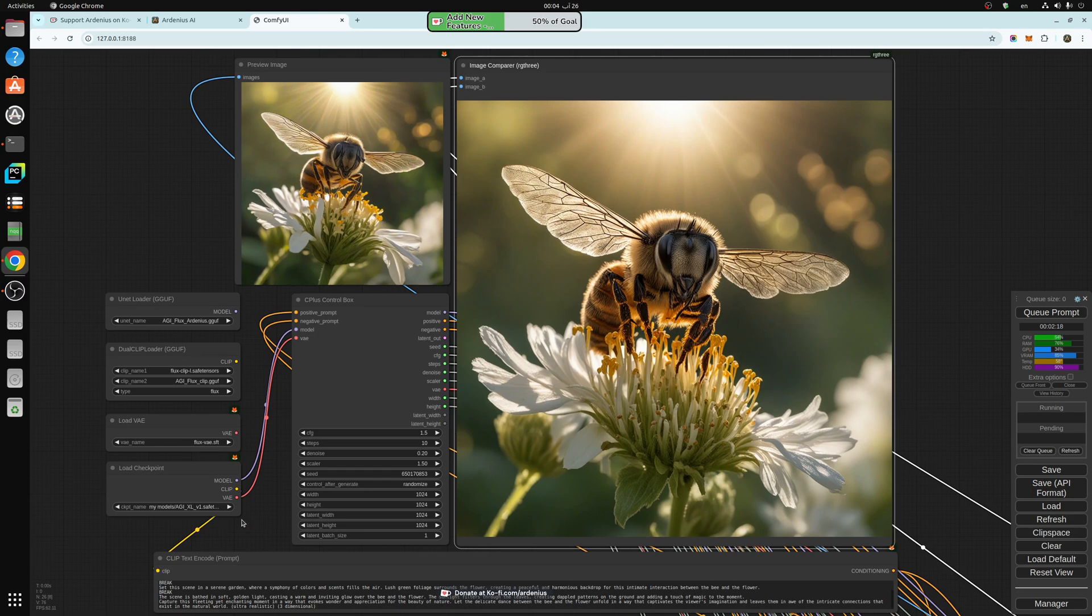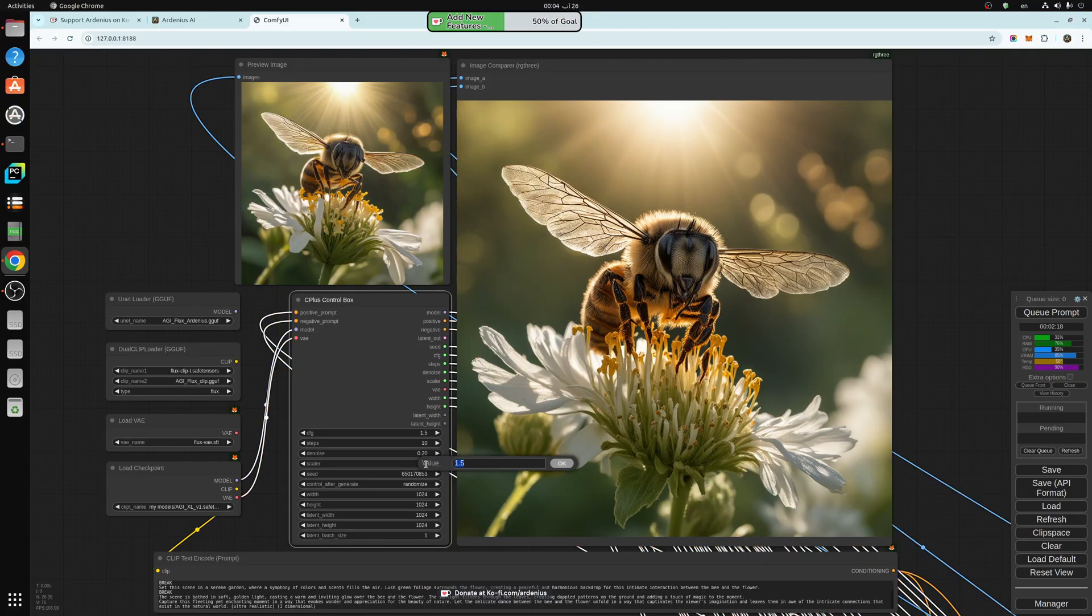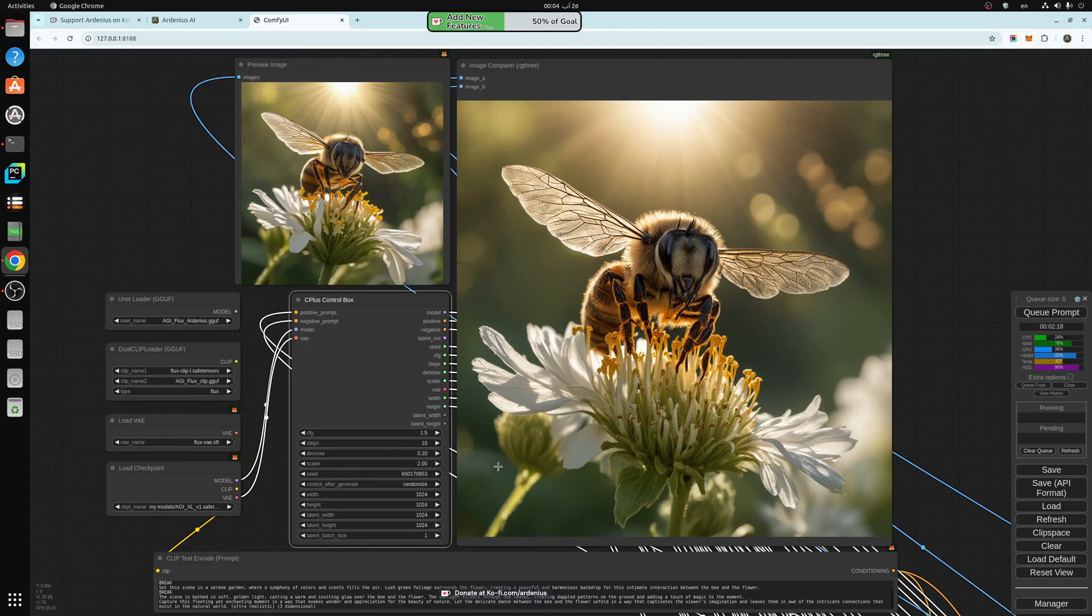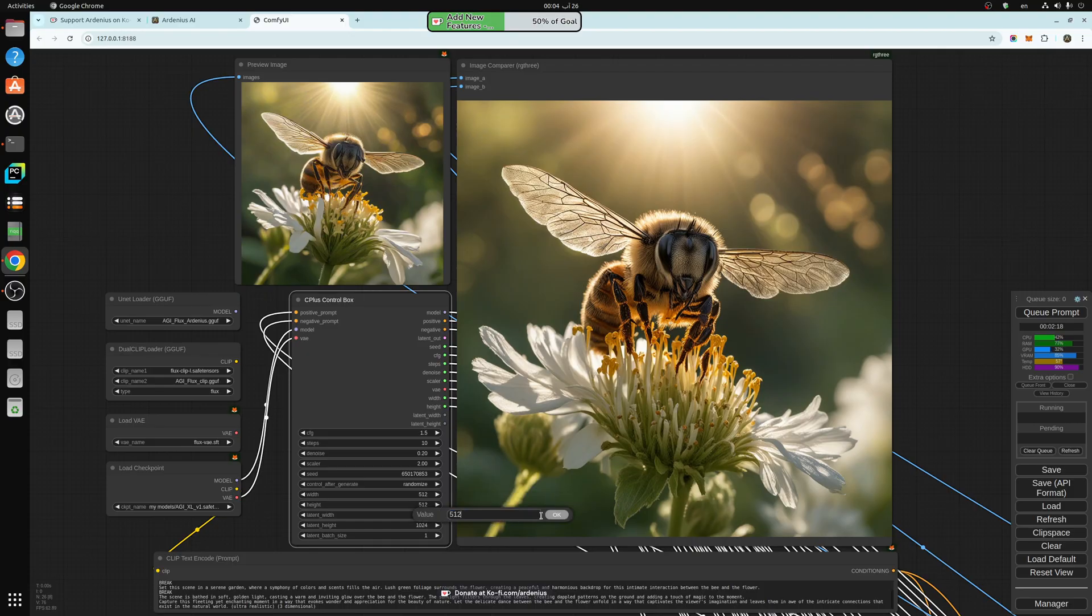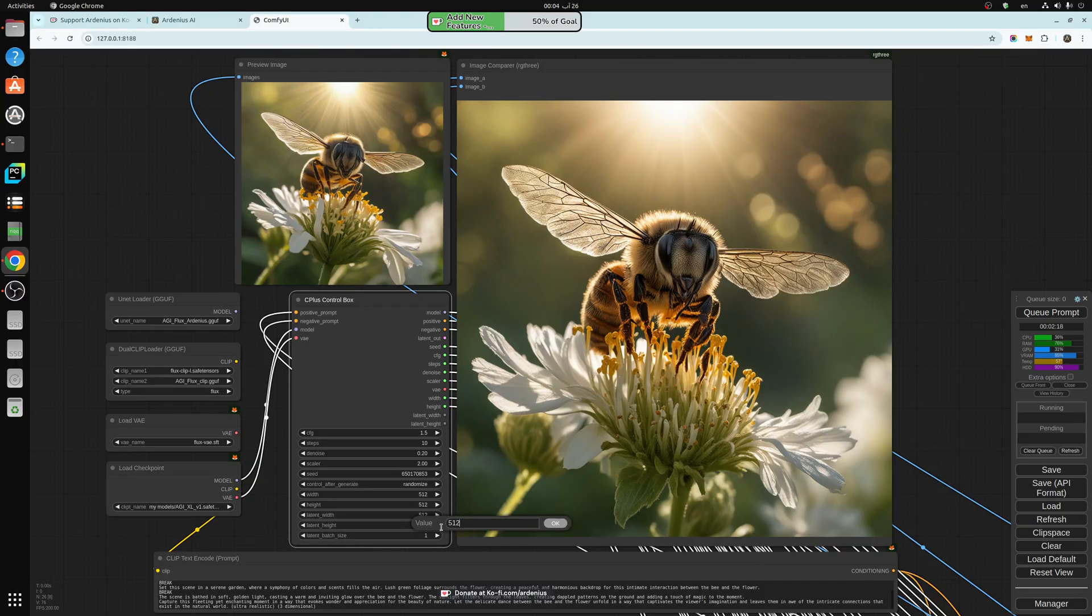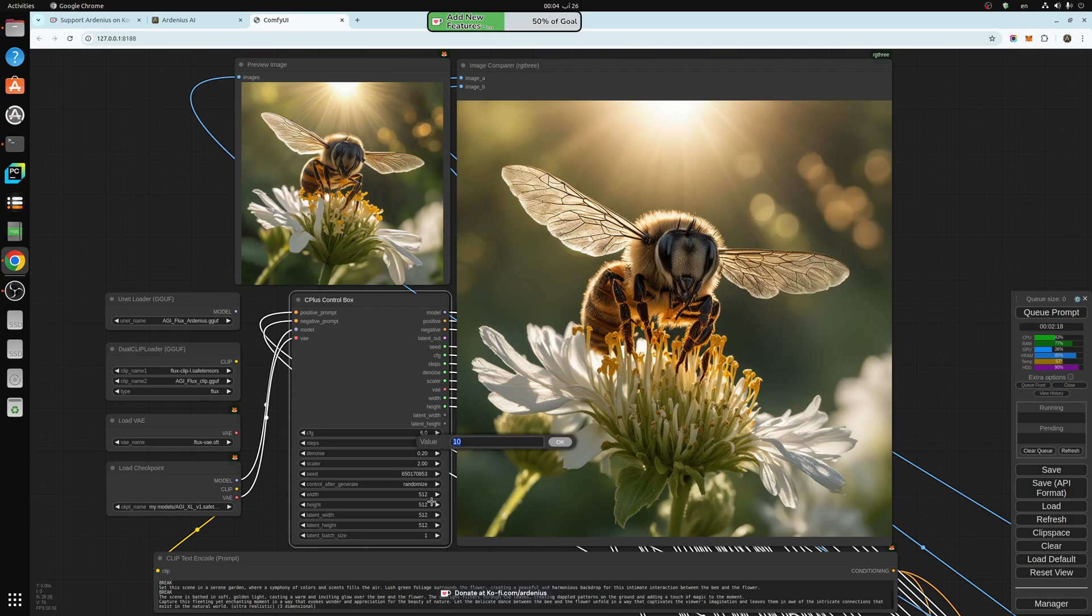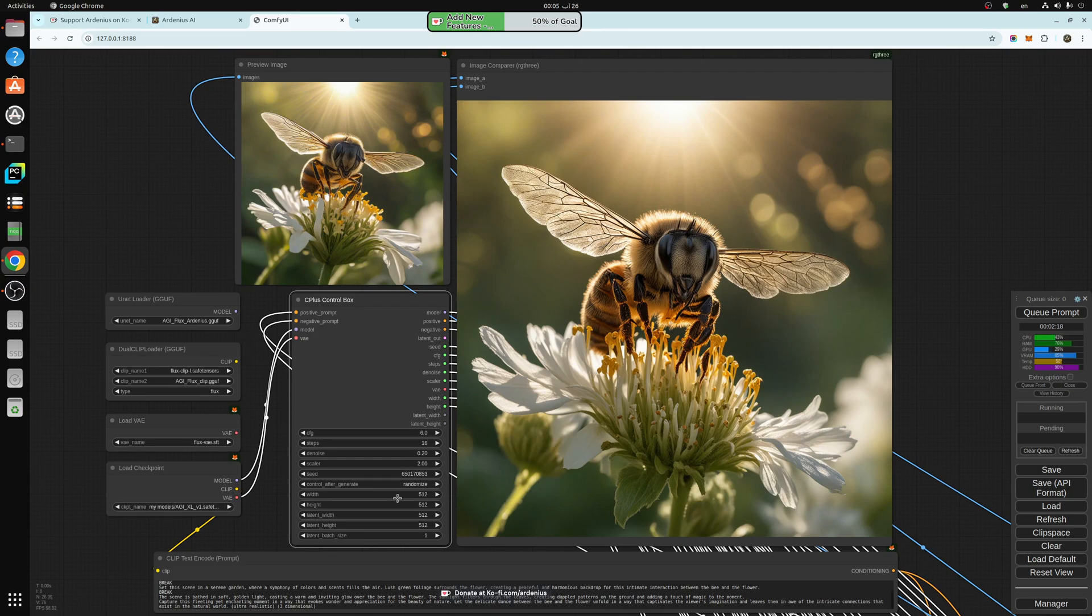So now you're going to be impressed with the SD 1.5. The SD 1.5 we'll put at 2x scaling. And we're going to have to change these to 512: 512 and 512 and 512. So we have 512, the CFG is going to be 6, and the steps are going to be 16. And this is going to be a fast generation.